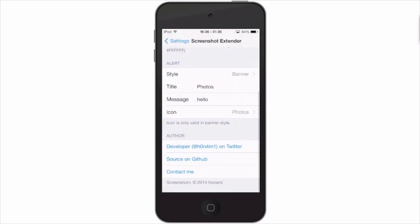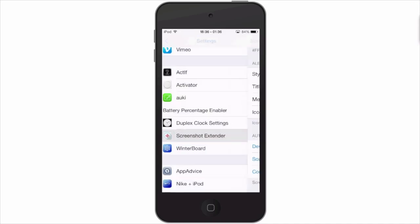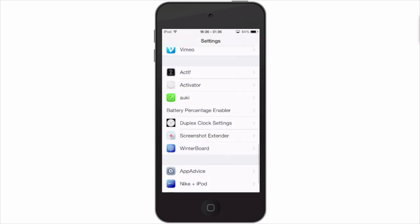So guys, it's Screenshot Extender. It's a pretty awesome little tweak, check it out. Don't forget to follow modmire.com on Facebook and Twitter, share this video on Facebook and Twitter as well. It really helps us grow. Hit that subscribe button before you leave and keep coming back.